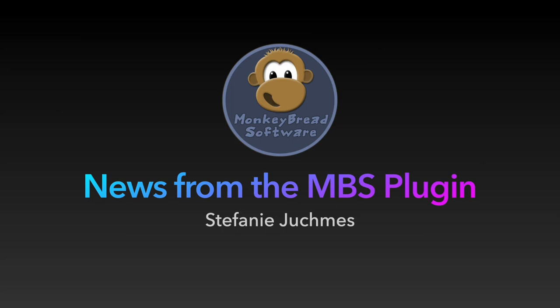I'm happy to welcome you here today. Today I'm talking about new things we have added to the plugin in the last year. My name is Stefanie Juchmes and I'm a developer at MonkeyBread Software since 2019.